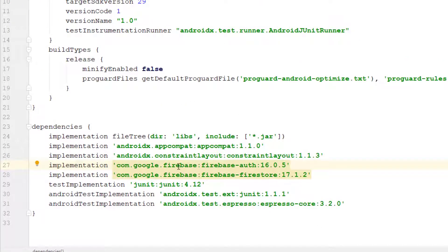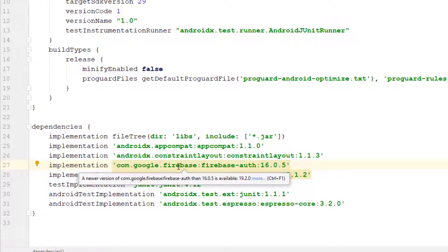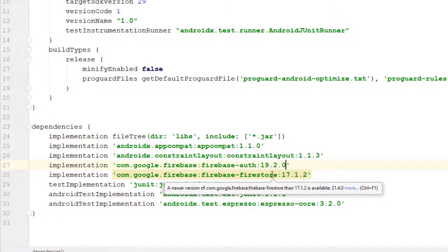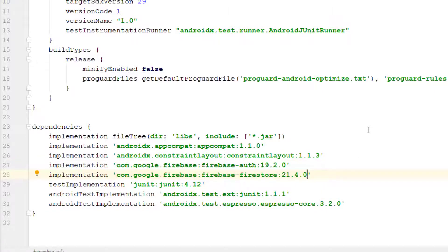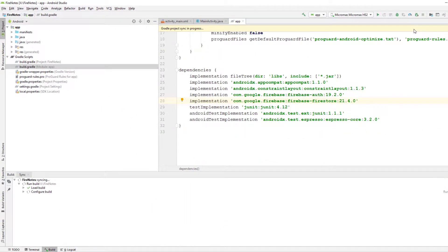You can notice here that this Firebase version is outdated, so it is asking me to change it. It's better to change it manually because when we use the Firebase assistant to add dependencies, it sometimes adds older versions. Whenever you use the Firebase assistant, you may get an older version. I'm going to replace the version number here with 19.2.0 and 21.4.0, then sync the Gradle project.